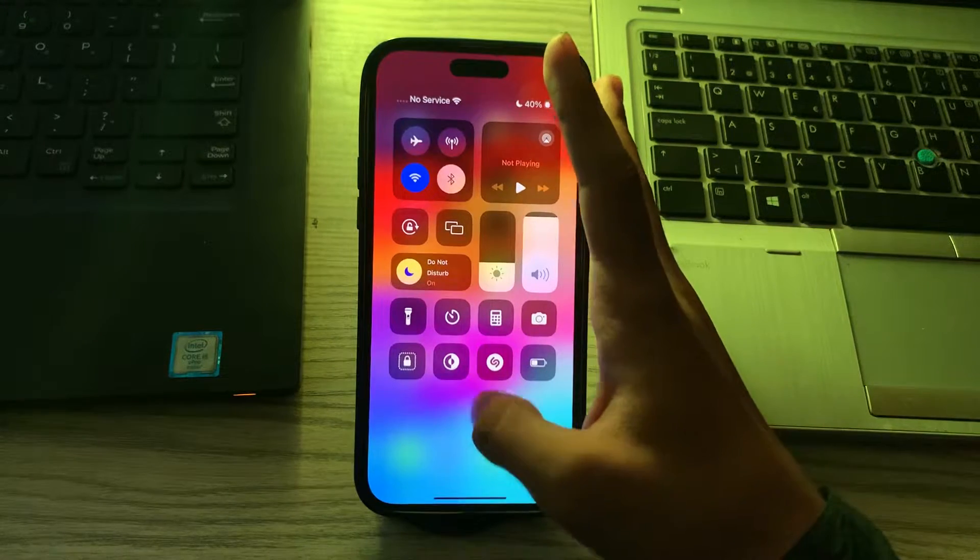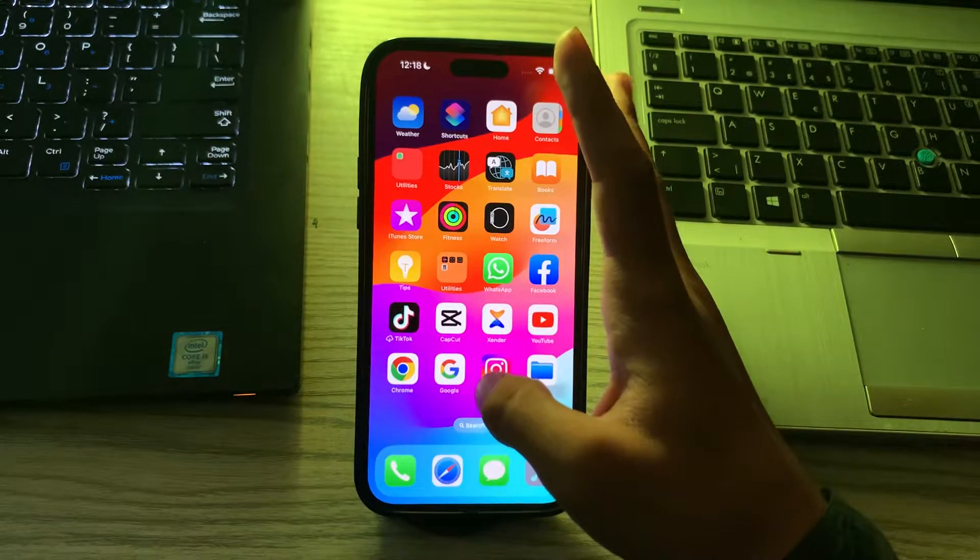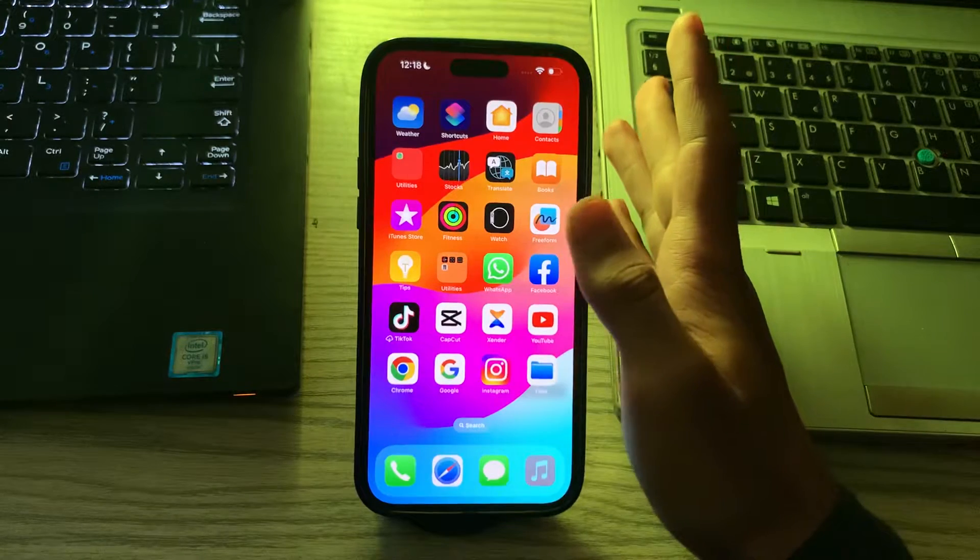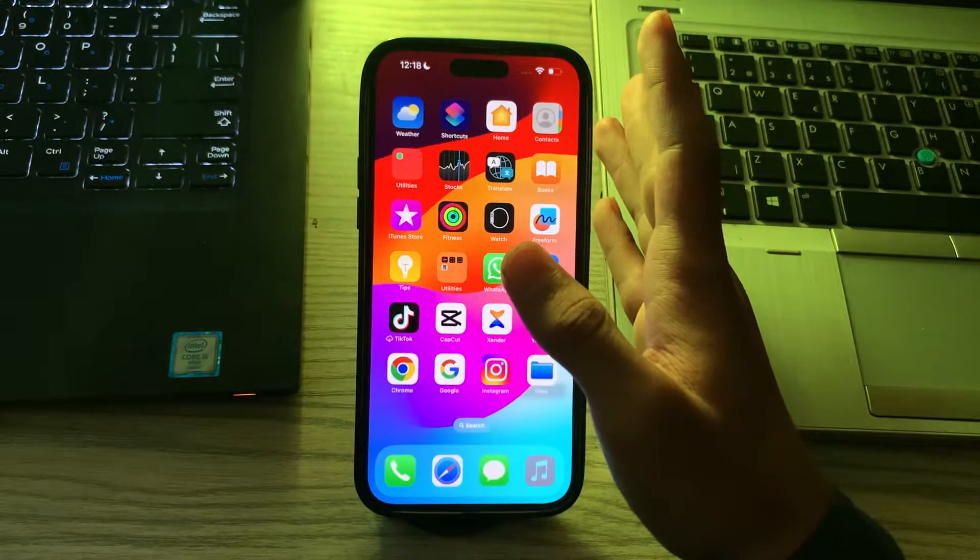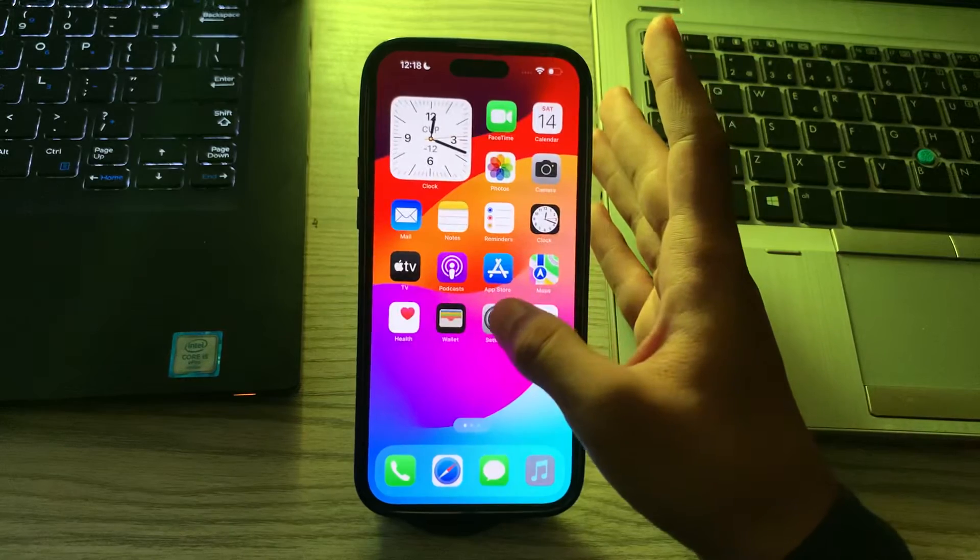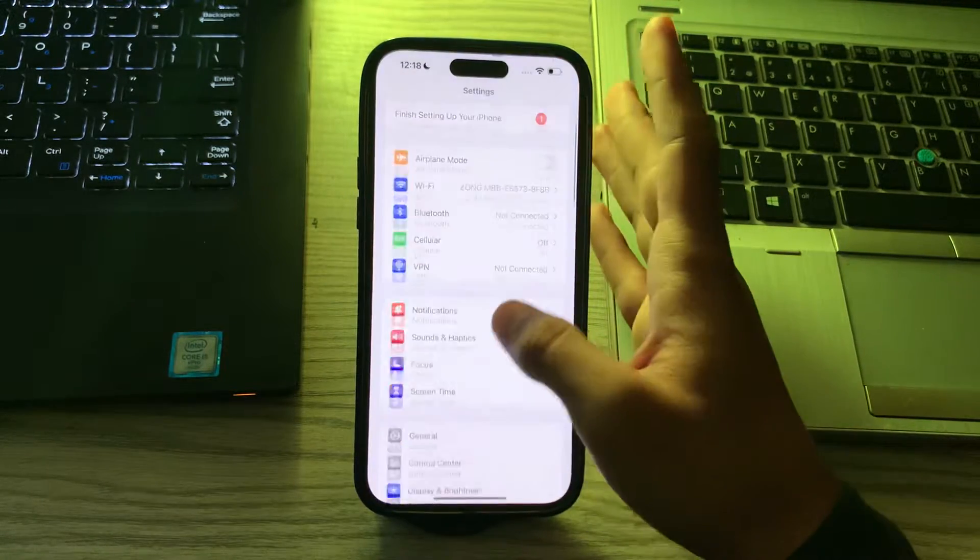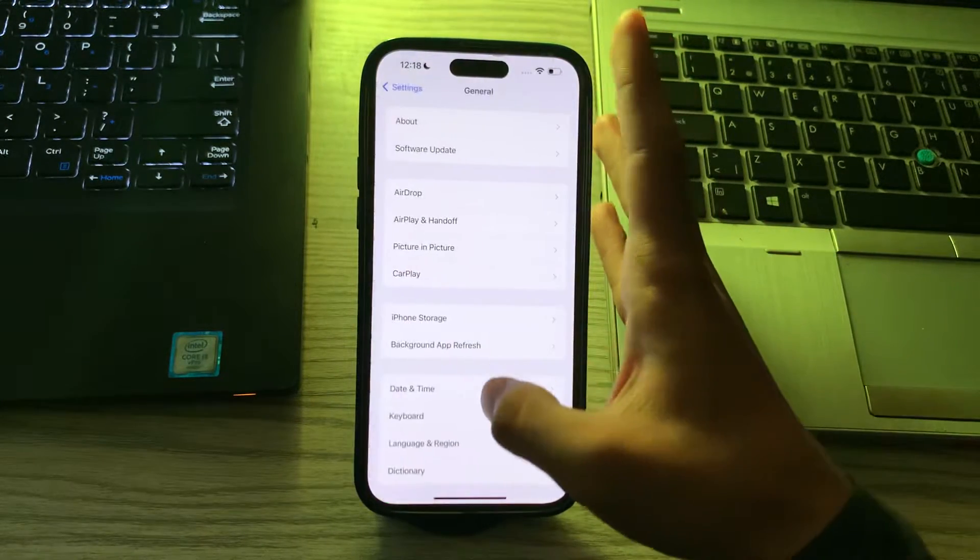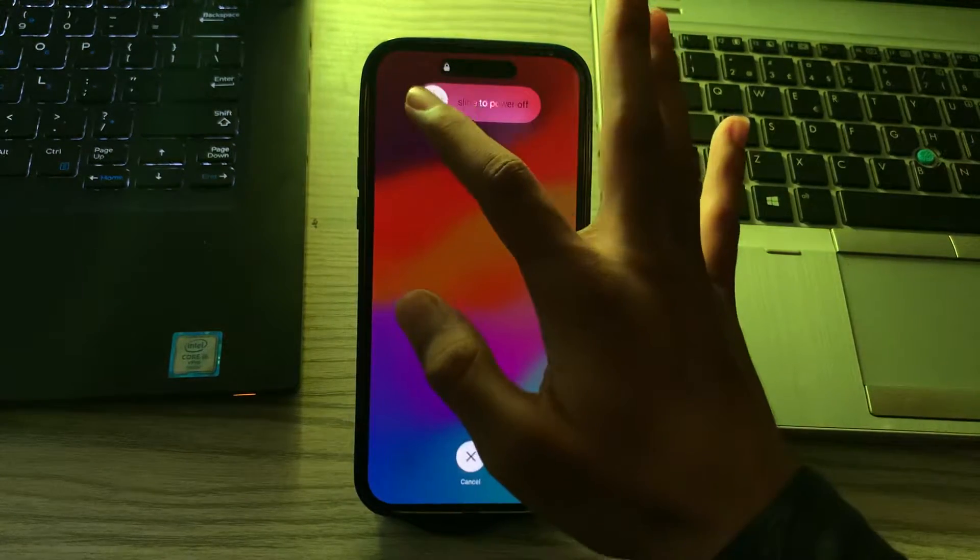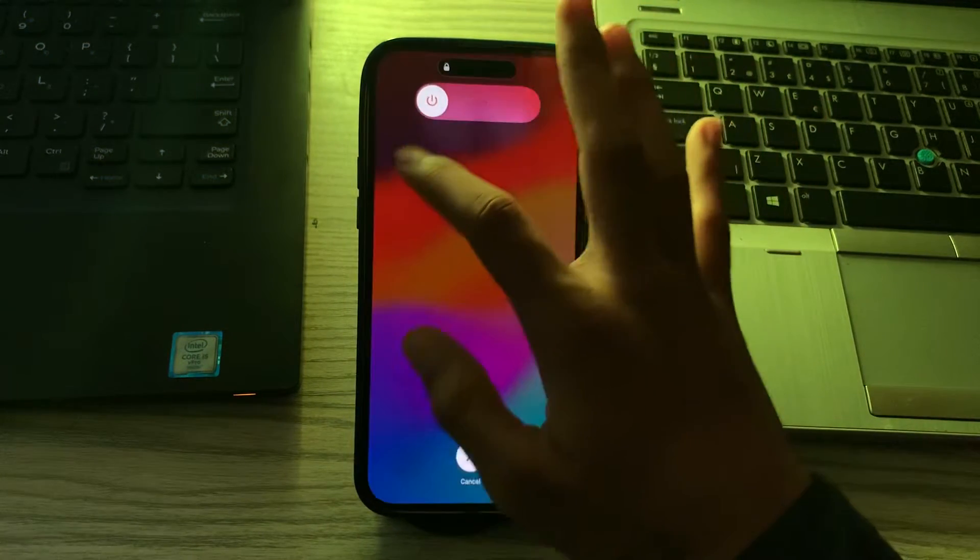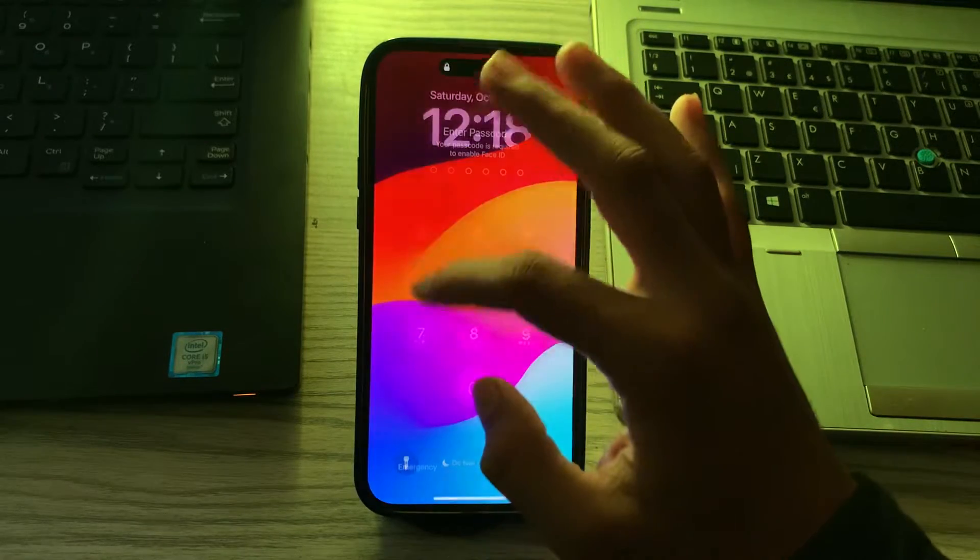After disabling Do Not Disturb, restart your iPhone. A simple restart can often resolve connectivity issues. To do this, go to your Settings, scroll down and tap on General, scroll down, tap on Shut Down, shut down your iPhone and then restart it after 15 to 20 seconds.